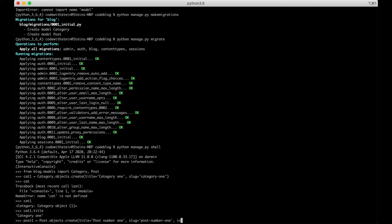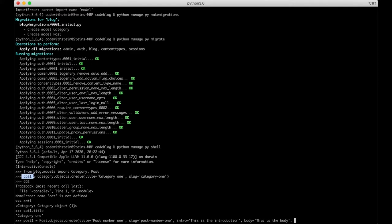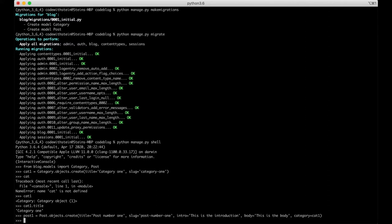We need the intro field. This is the introduction body. This is the body. category. Also we need to make a reference to cat1 and we just say category equals cat1 and hit enter.